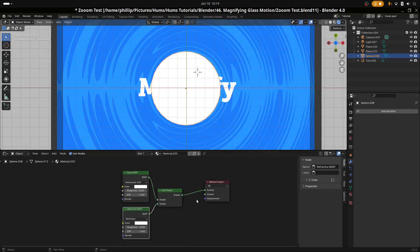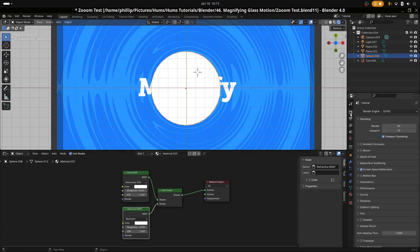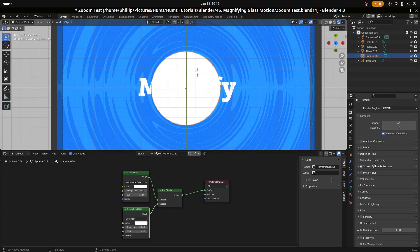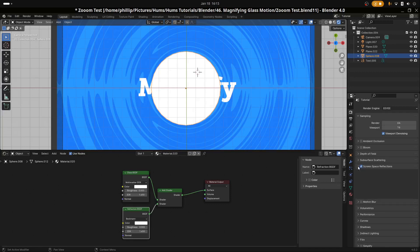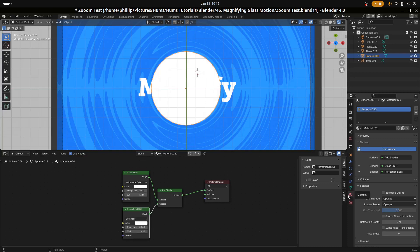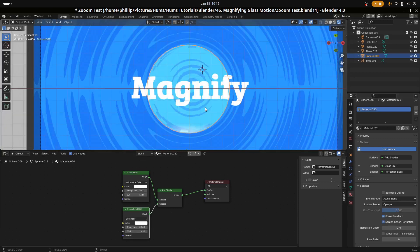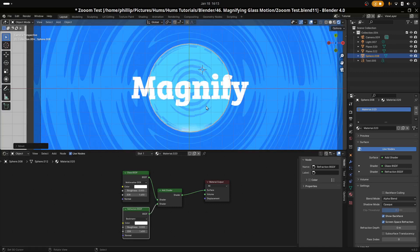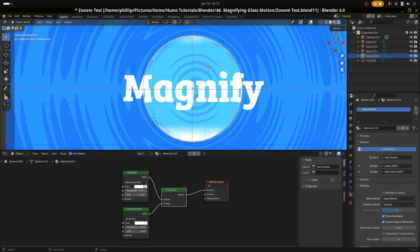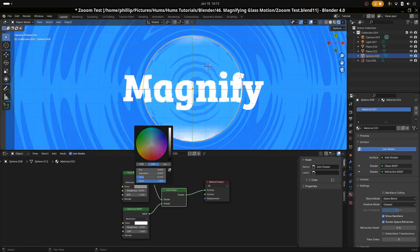We have to change some parameters in our panel options. First, go to the Render panel — the camera icon — and navigate to Screen Space Refractions; make sure this is ticked, as it's not on by default. Also make sure Refractions is ticked. Then go to the Materials tab, set Blend Mode to Alpha Blend, and enable Screen Space Refraction. Once that's enabled, we should be able to see through the magnifying glass.